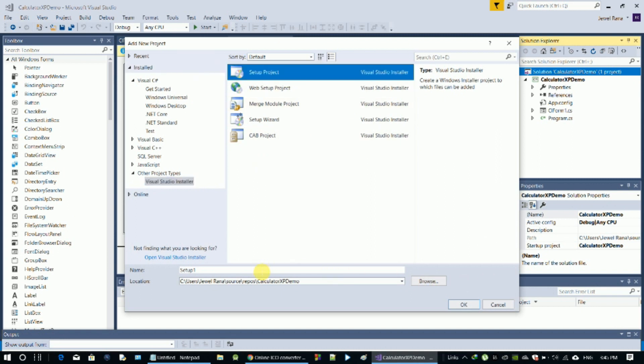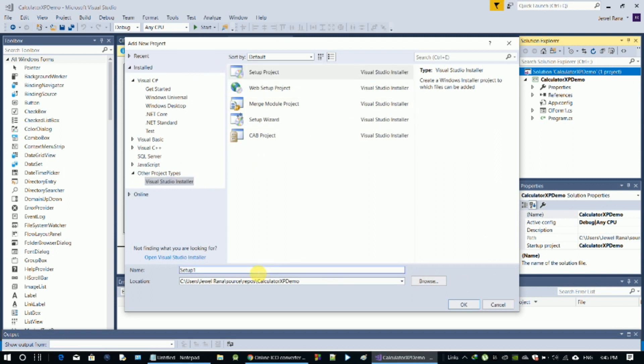Click on Setup. We will name this 'Calculator Setup' — type 'Calculator Setup' as the name of the software. Then click OK.